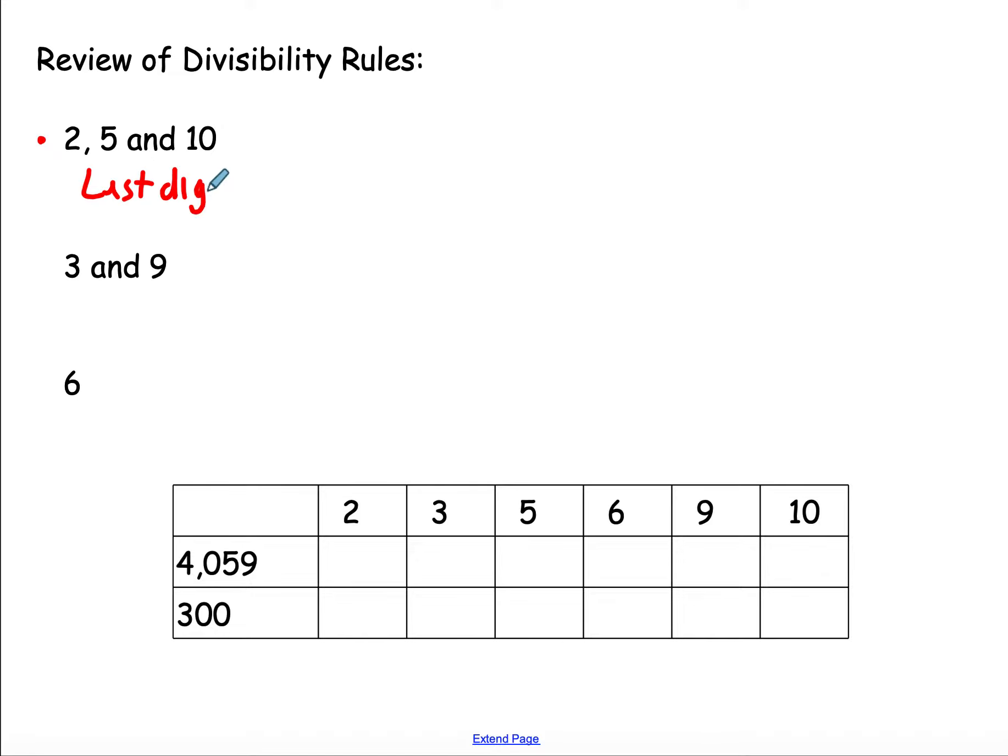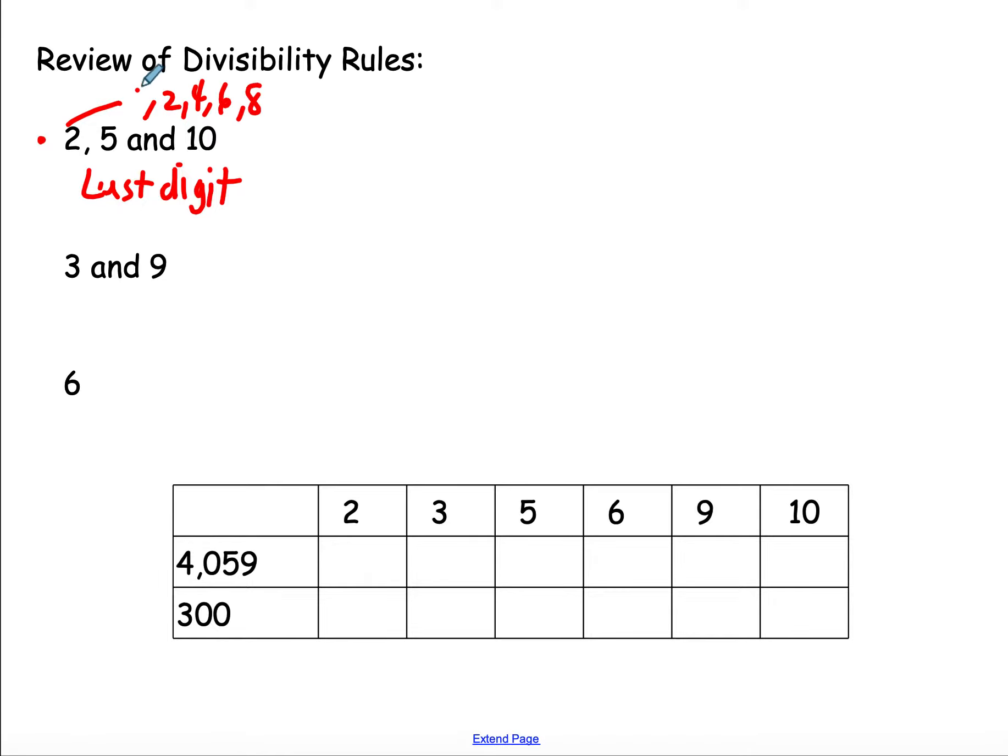We're going to just look at the last digit of a number. For 2, if it ends in 0, 2, 4, 6, or 8, it is divisible by 2. For 5, if it ends in 0 or 5.